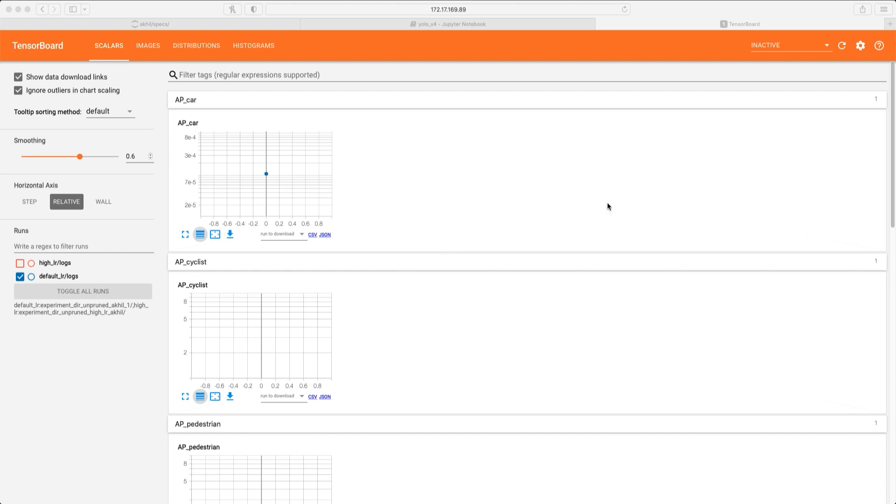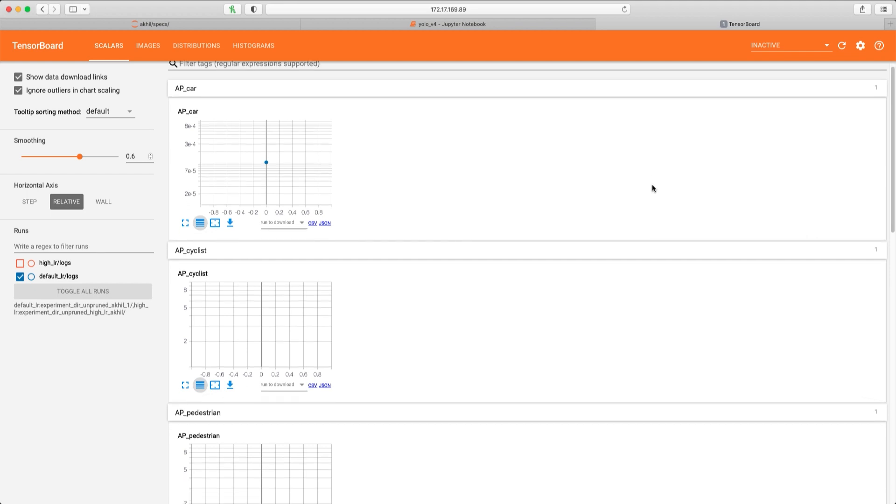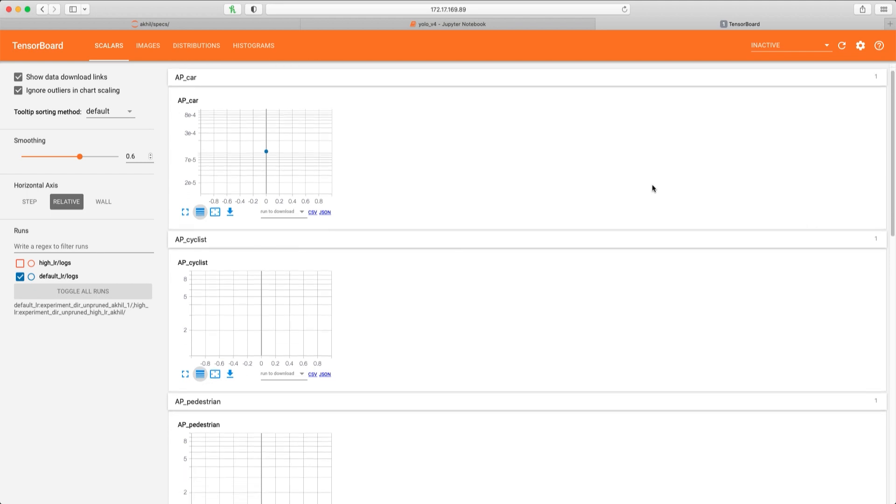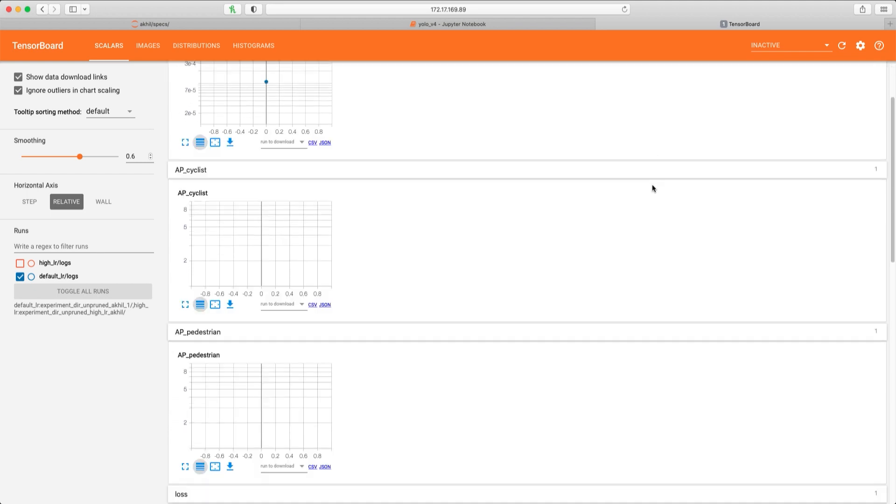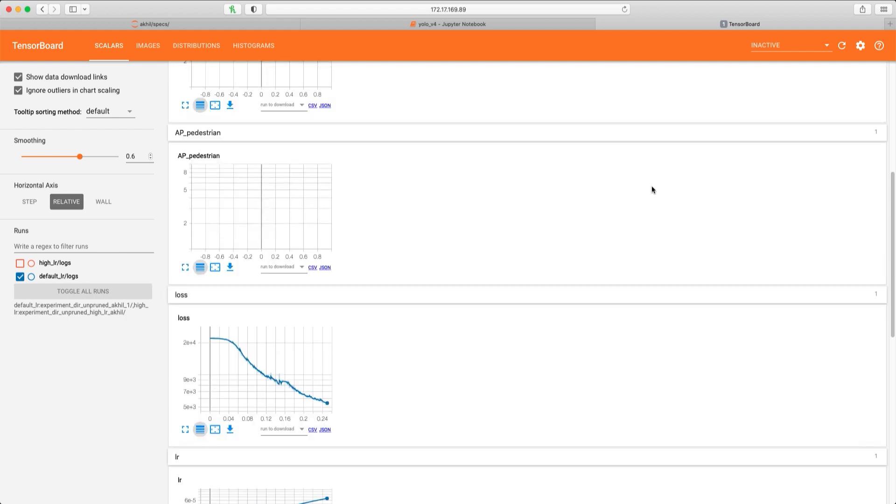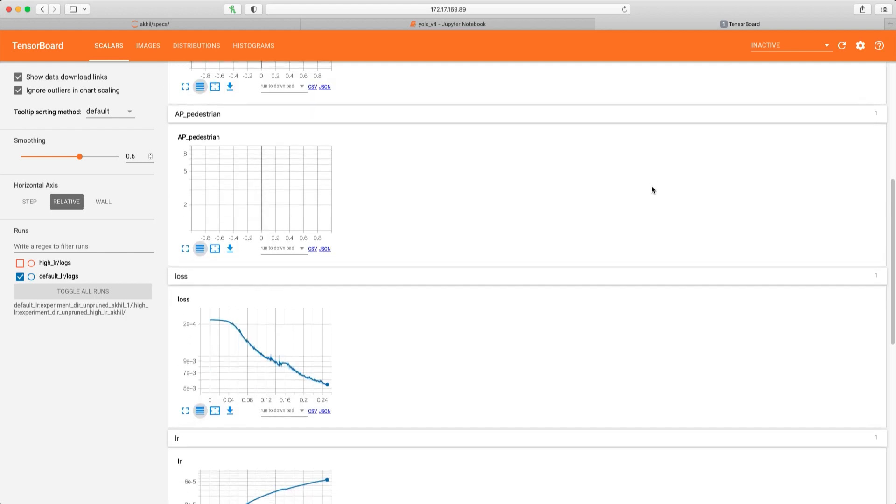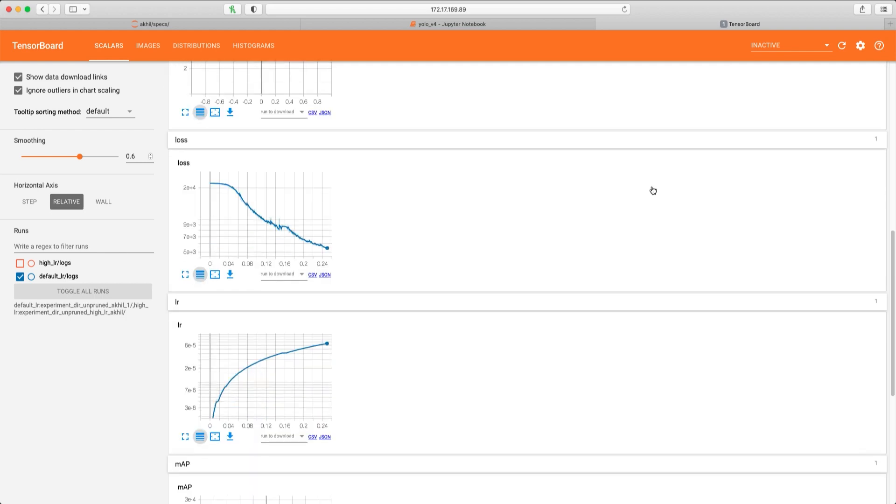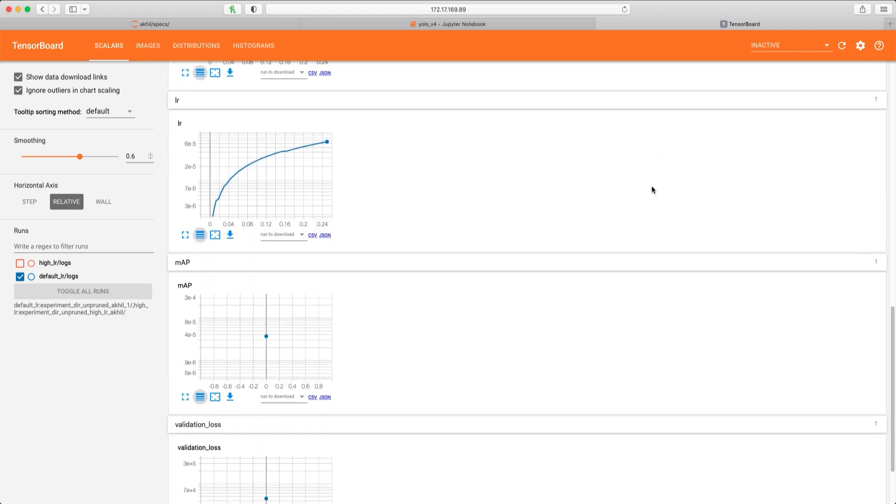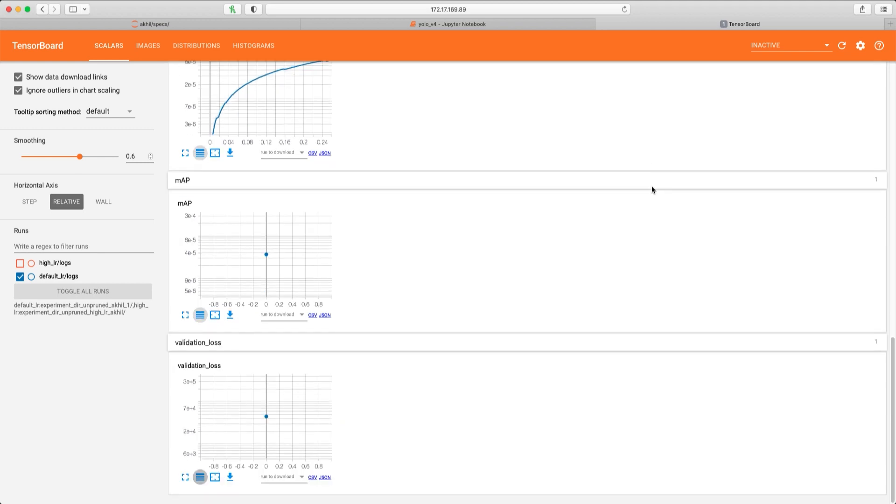So now we have TensorBoard running in our browser. You can view scalar plots in the first tab. These include average precision for the various classes in our model, the training loss, the learning rate, the mean average precision, and also the validation loss.